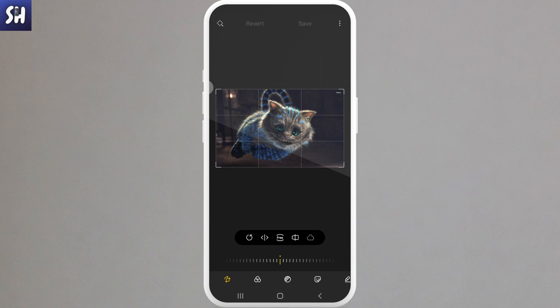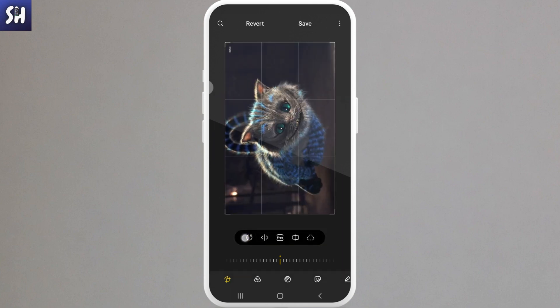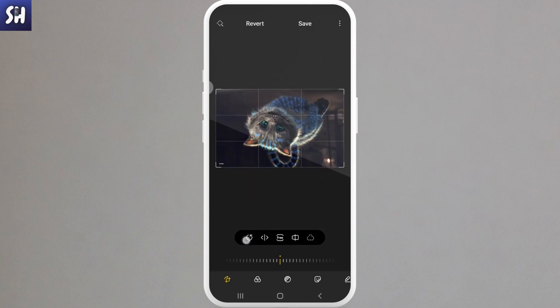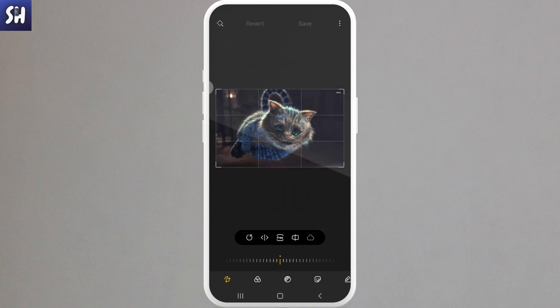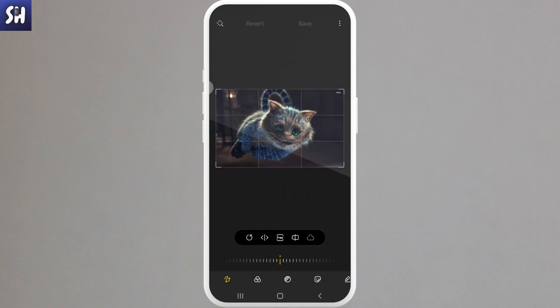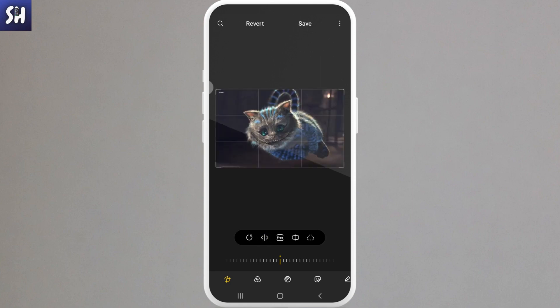First is going to be obviously rotating. As you can see, I can rotate however I want. And at the same time, I'm also able to flip the image. As you can see,